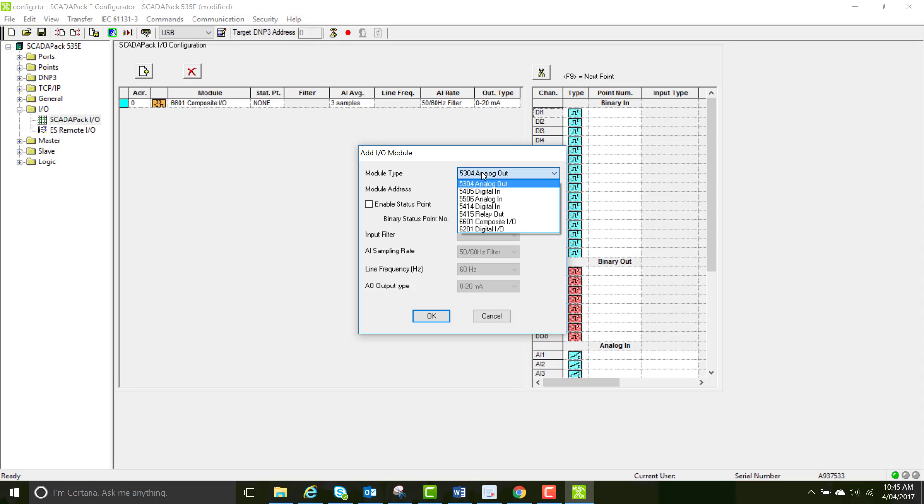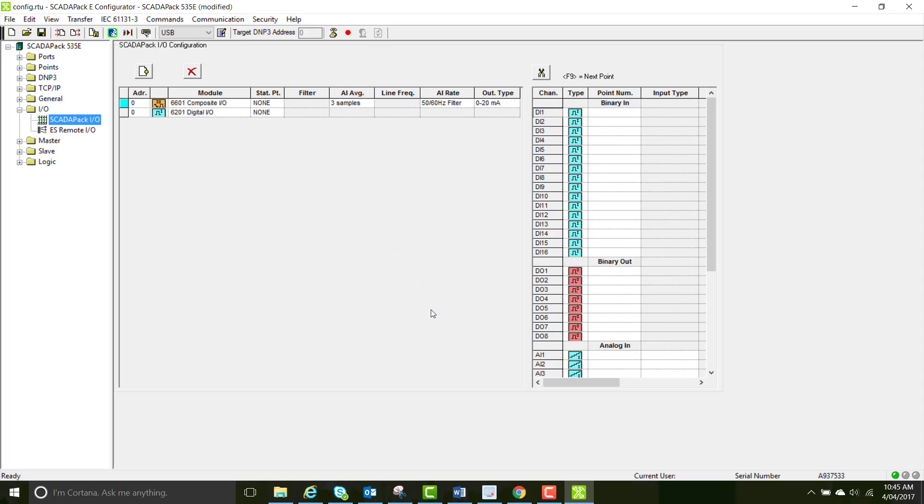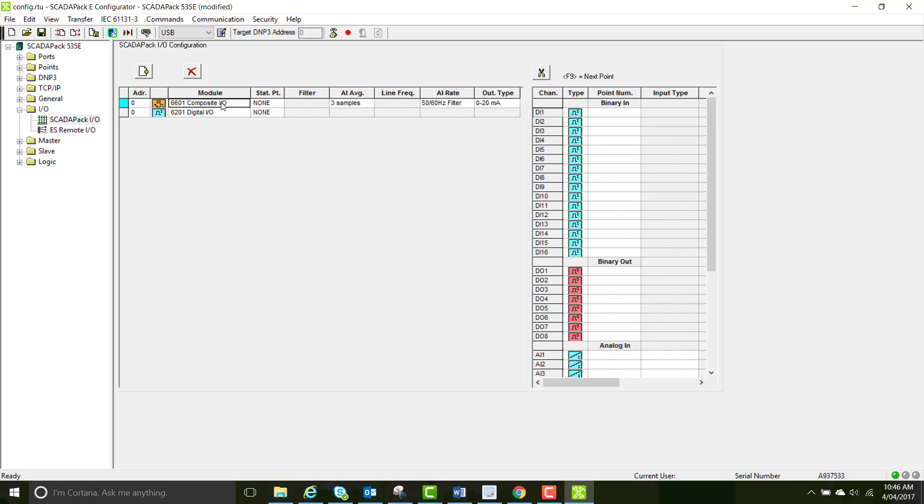Now add a second module. You're going to add the 6201 digital I.O. board. These are the I.O. on the actual processor of the 535E on the top rack. Now you can see that your physical I.O. has been created and it correlates to the physical points on the SCADA-PAK.